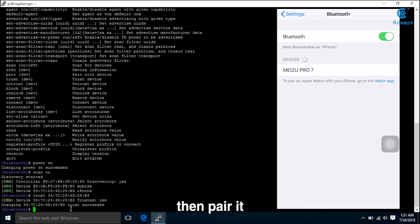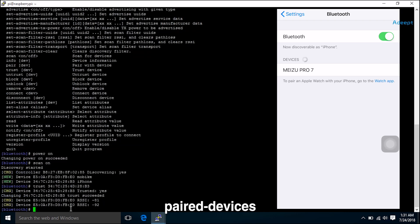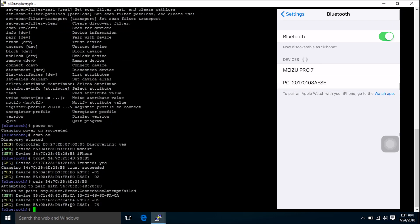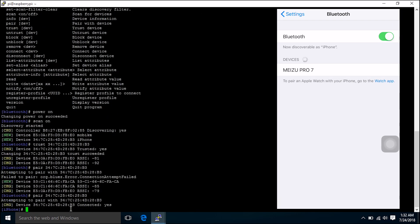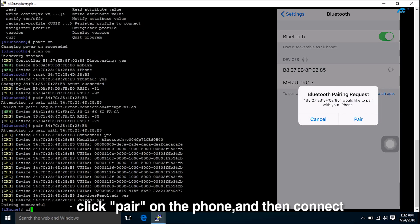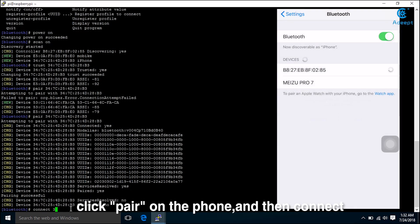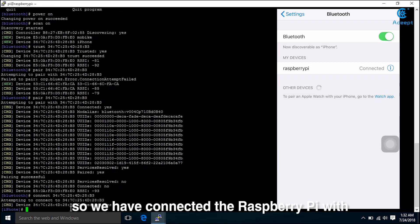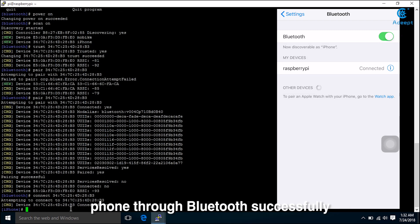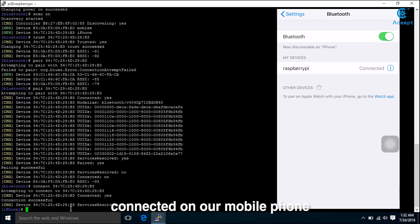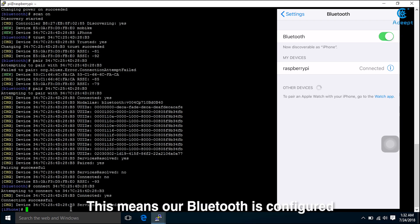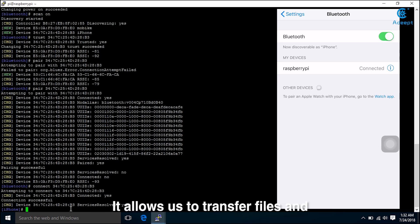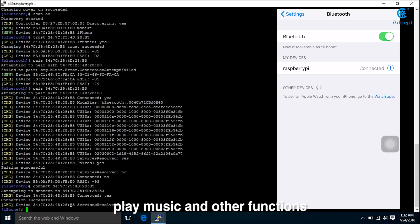Pair the devices. Click pair on the phone and then connect. So I have connected Raspberry Pi with phone through Bluetooth successfully. You can also see it successfully connected on our mobile phone. This means our Bluetooth is configured.